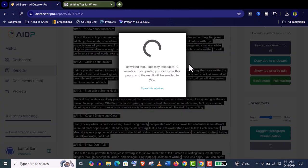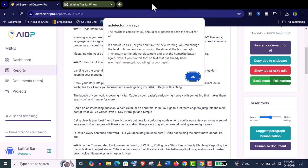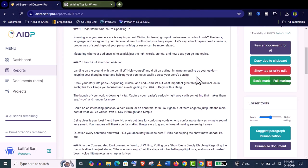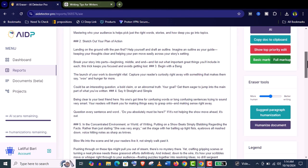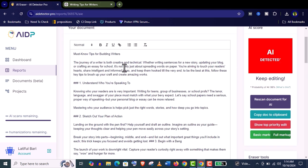The auto rewriting already started, and it may take maximum 10 minutes, and you can do other work in that time. It just took around 2 minutes. Now we will compare the ChatGPT article with this AI detector humanized document.